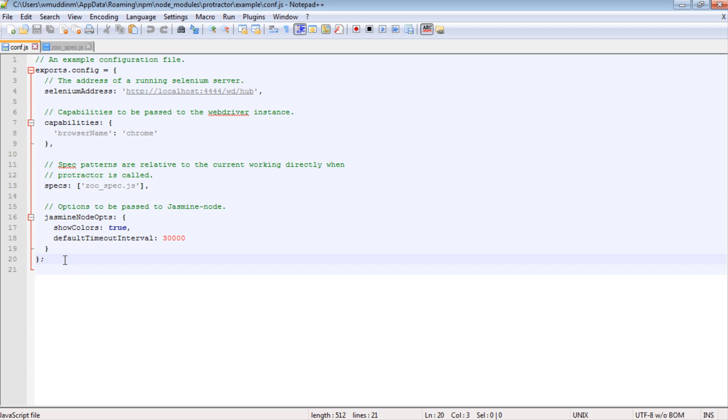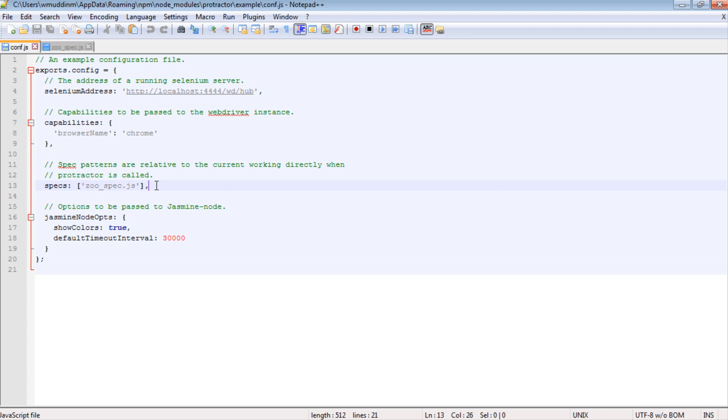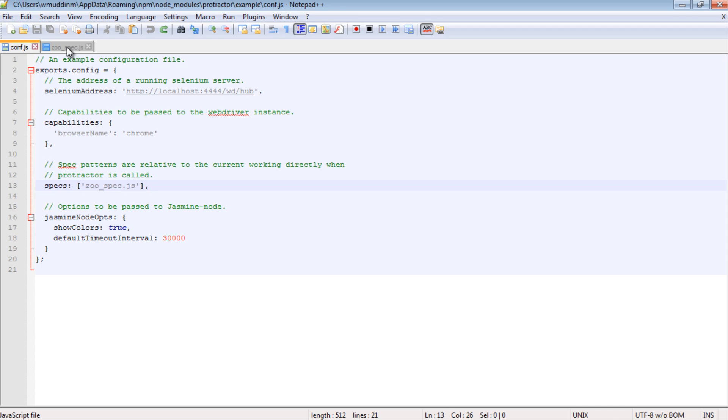So let's go back to the home page first. Quickly revisiting our configuration file from last time, the only thing we'll keep the same is the name of our test, and we're still going to call it zoo_spec. So let's have a look at our test. At the moment our test is empty, so let's get straight into it and start writing it out.